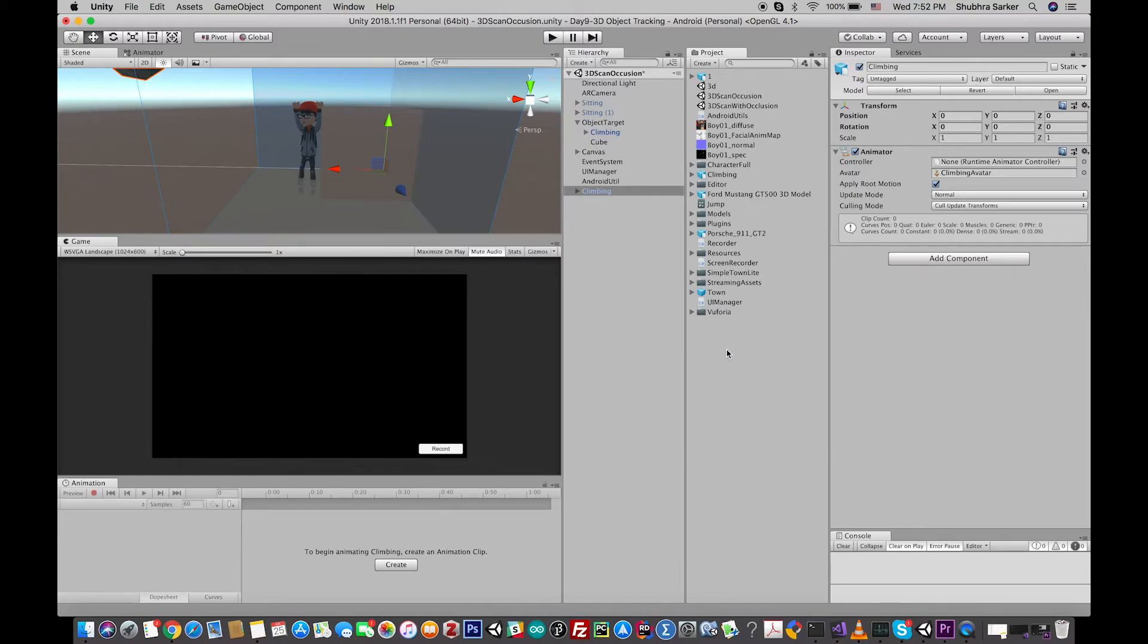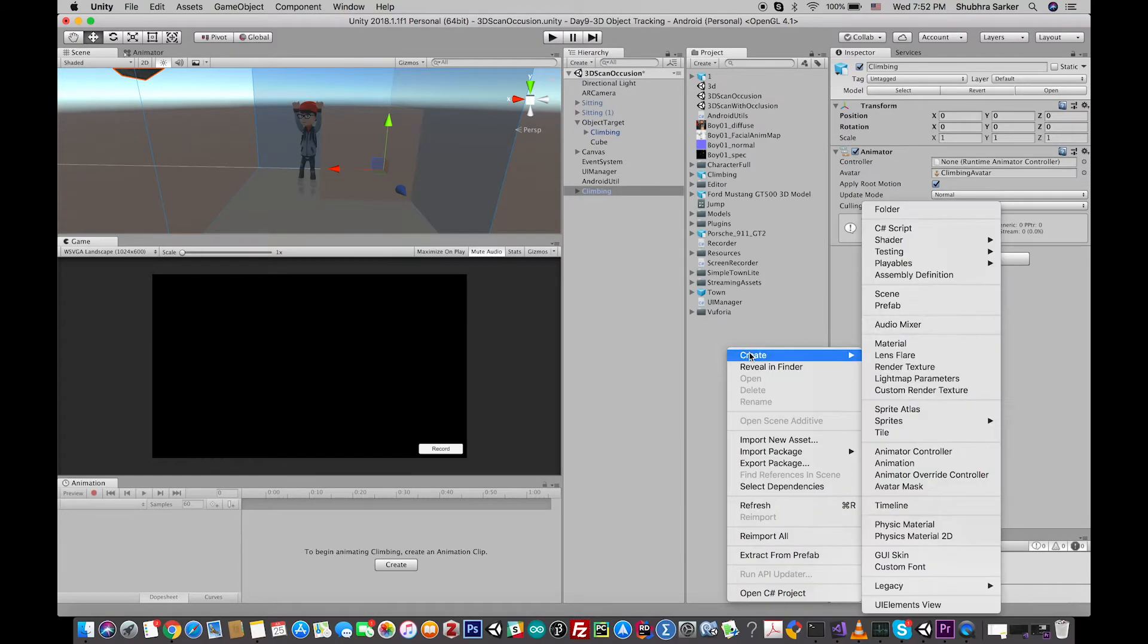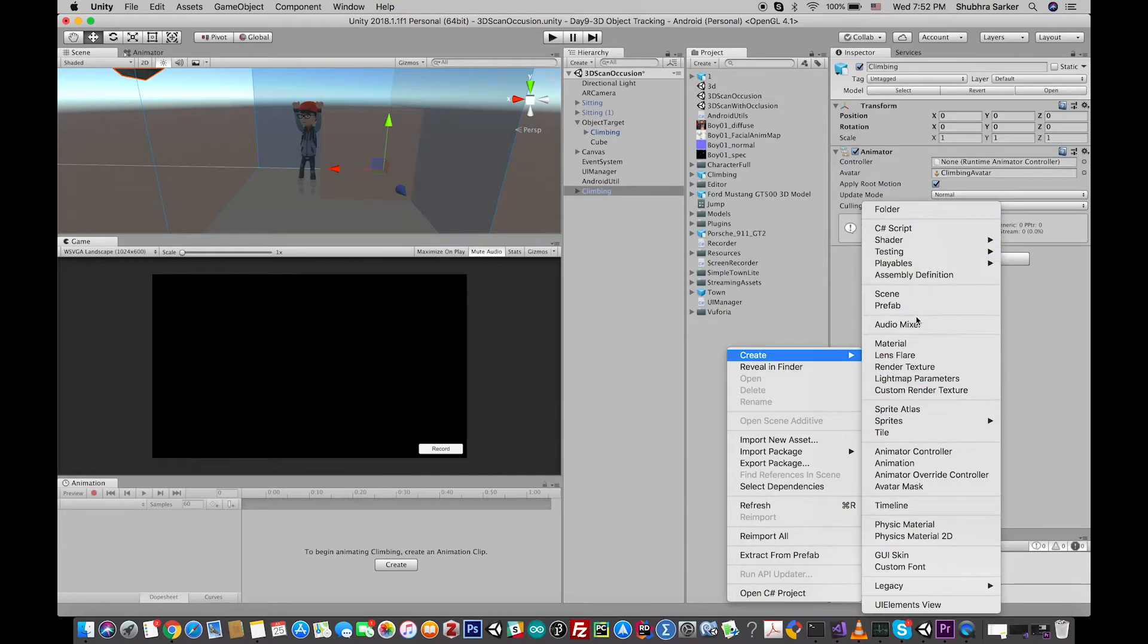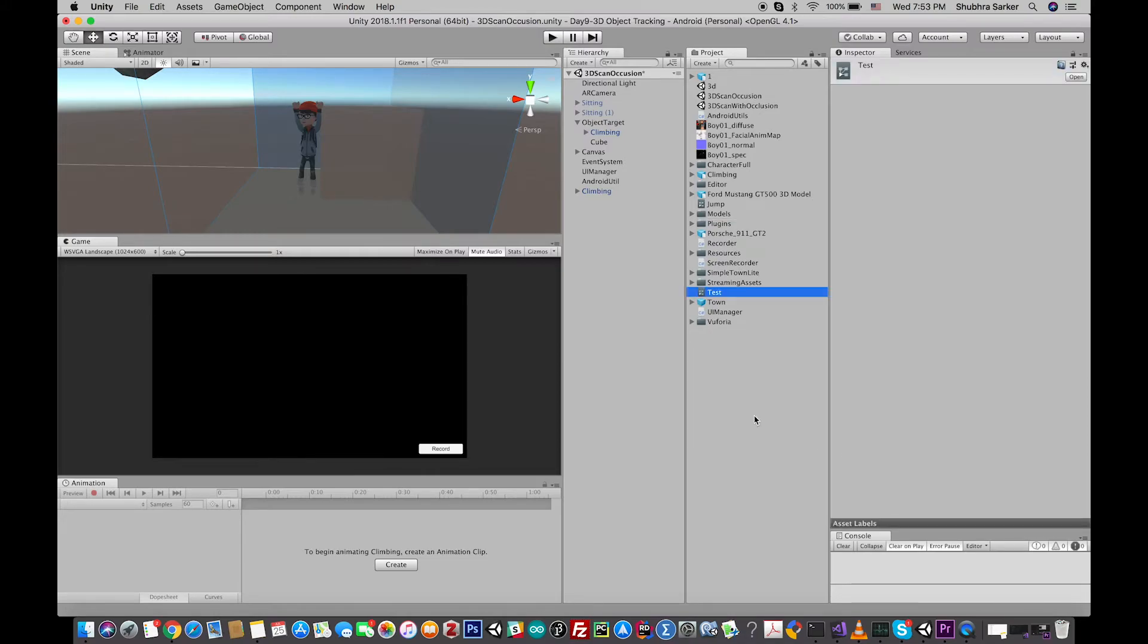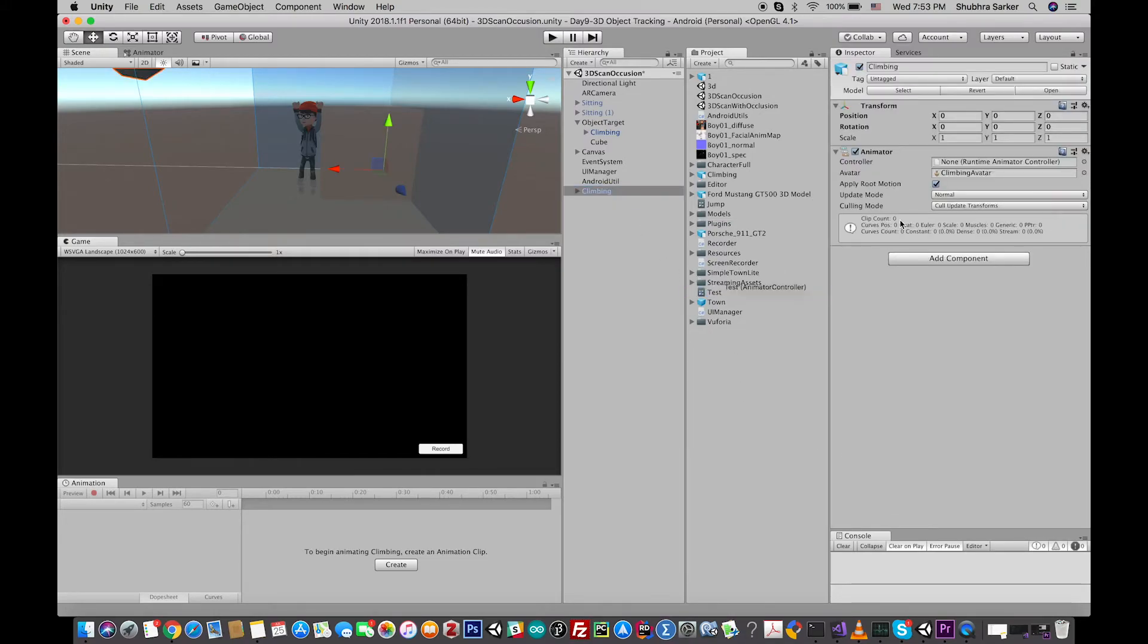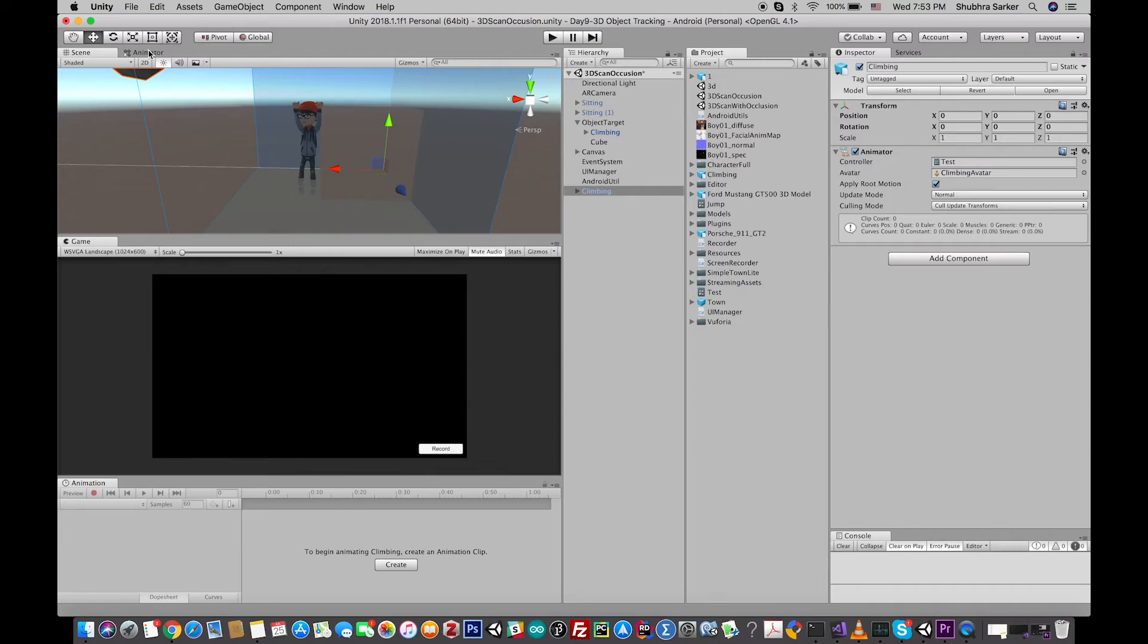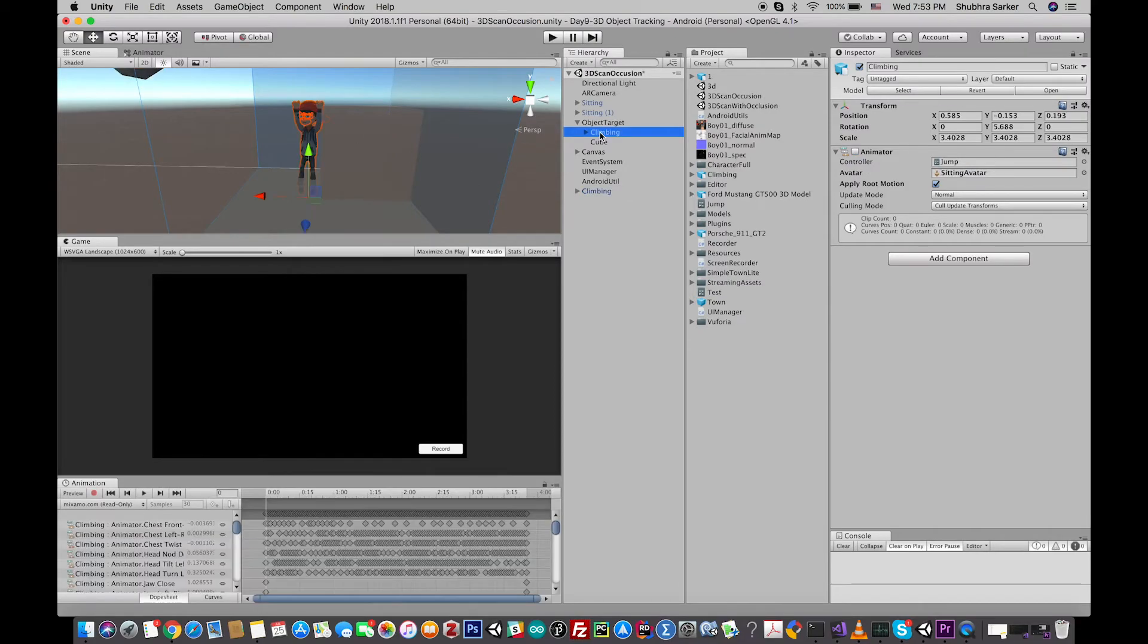an animation controller by yourself. Right-click on the project window, create an animation controller, give it a name, and assign it to the controller of your character. Next, for me, I have used two different animations for my character.